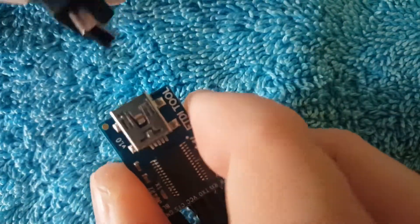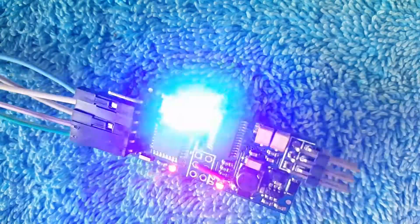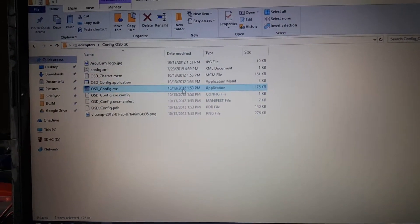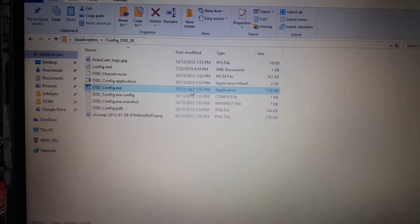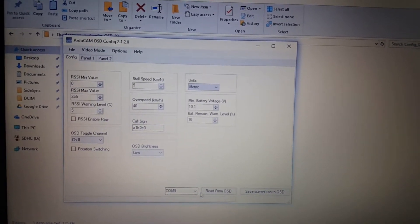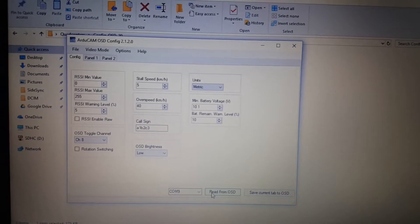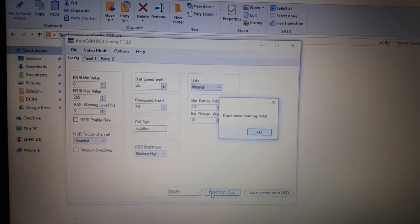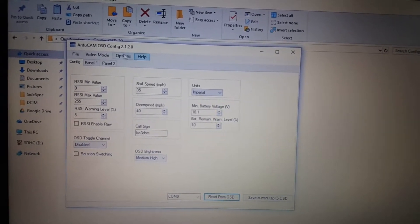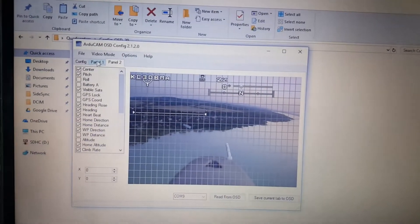Then you'll just plug it back in. Go back to your computer — it already had the COM port selected — and read from OSD. Done downloading data. So then you can go in and change whatever you want on it.